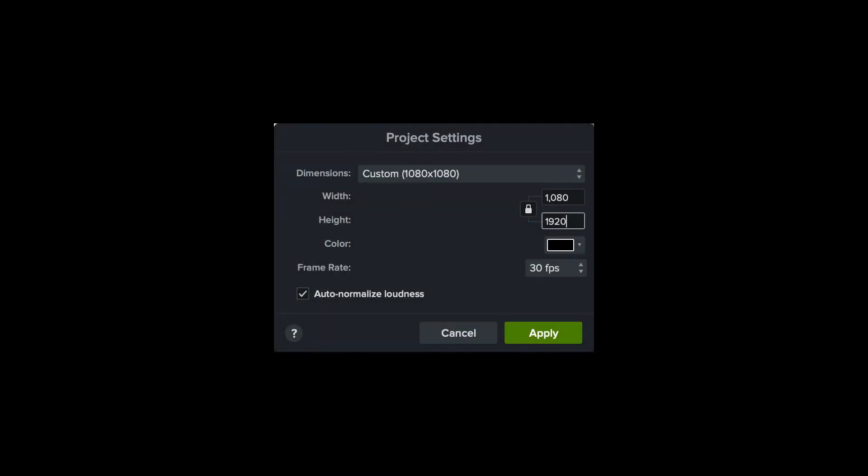YouTube recommends 1080 by 1920, which is a 9 by 16 aspect ratio, but your content might not fit that. I'm using some scanned pages that are just standard paper, and I ended up choosing 1080 by 1400 because it fit my content and I didn't want black bars above and below.